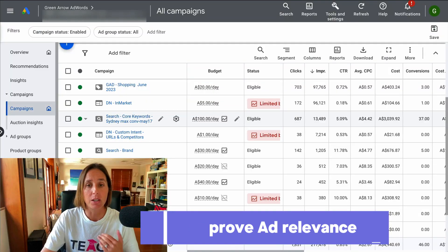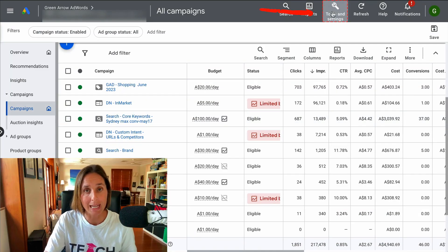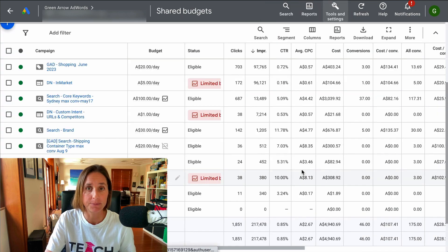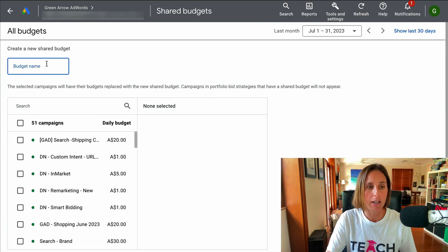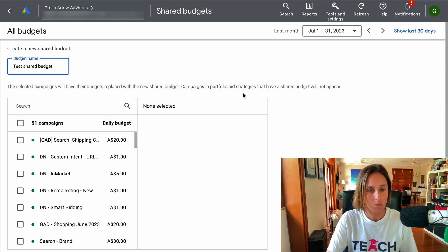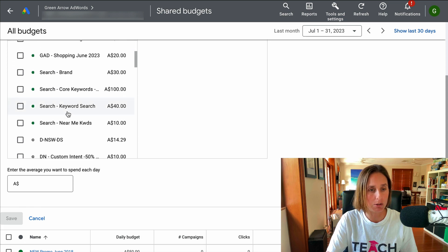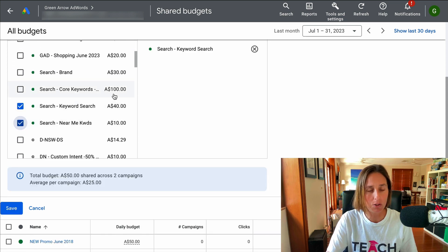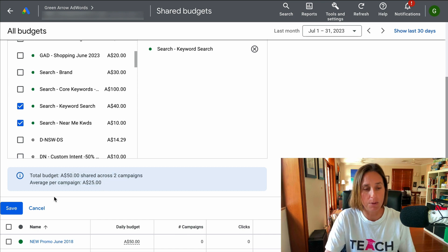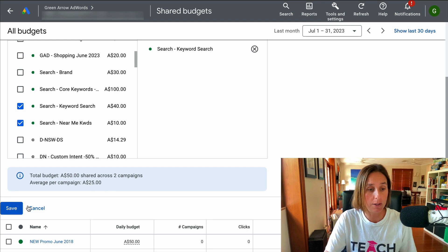So I'm going to show you how you can set it up in your account — and the good news is it's actually really easy. Here we are in a live account. What we're going to go to is the Tools and Settings tab. I'm going to go to Shared Library and you'll see here Shared Budgets. I click on this plus icon and I'm going to give it a name — I'll call it 'Test Shared Budget.' I can select these two campaigns to share it across, and it's suggesting a total shared budget of $50 because the average per campaign is $25, telling me how much I should allocate. I click Save.